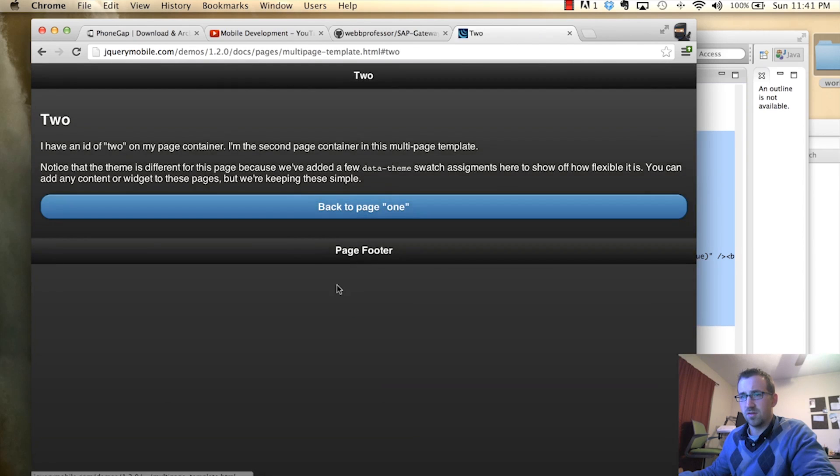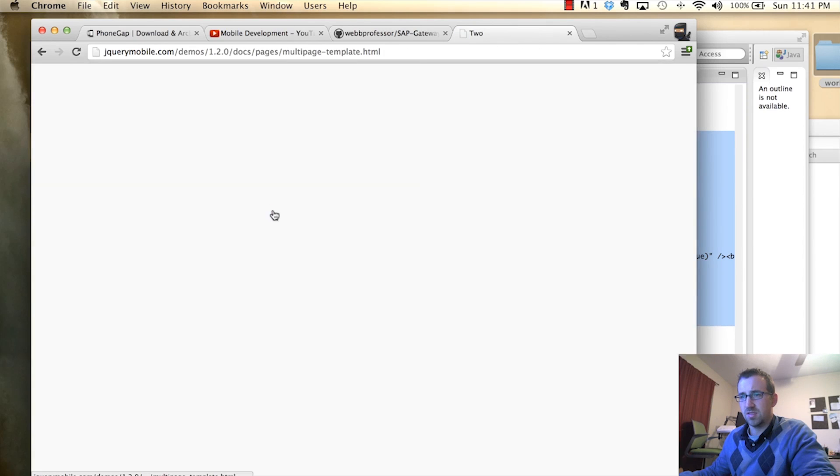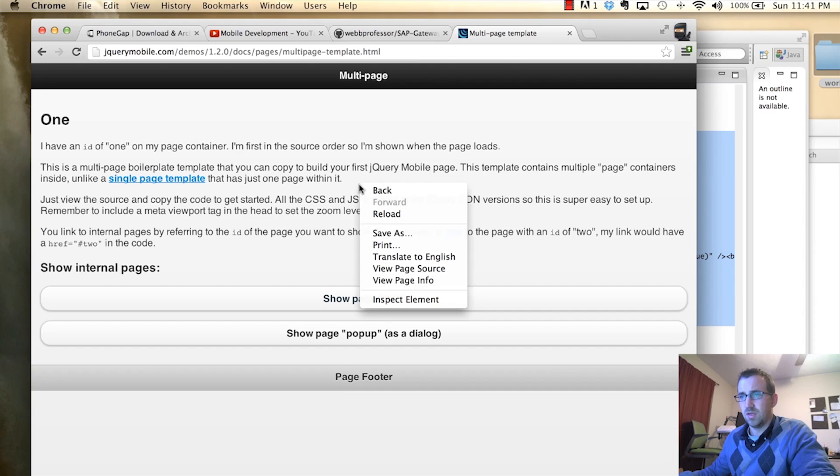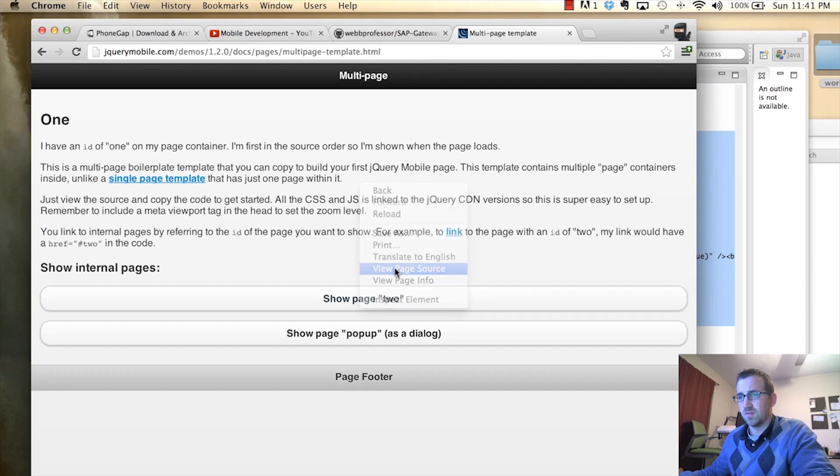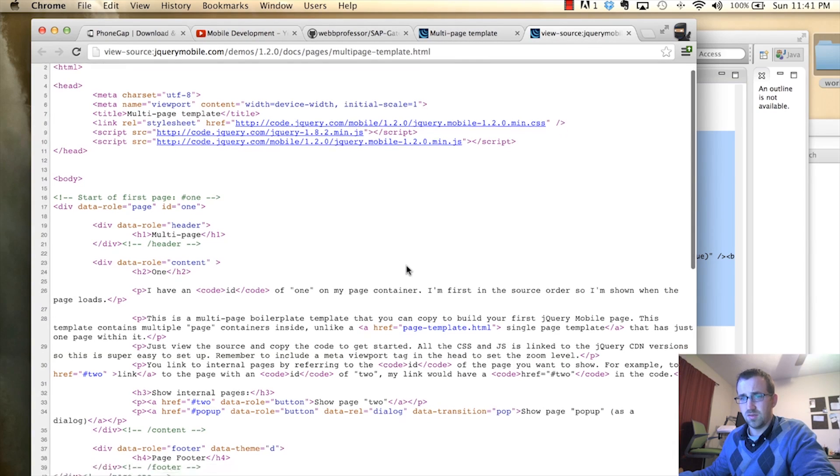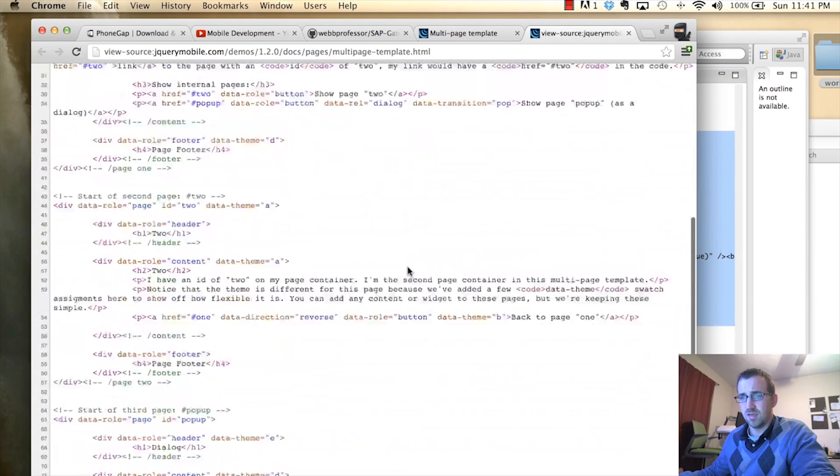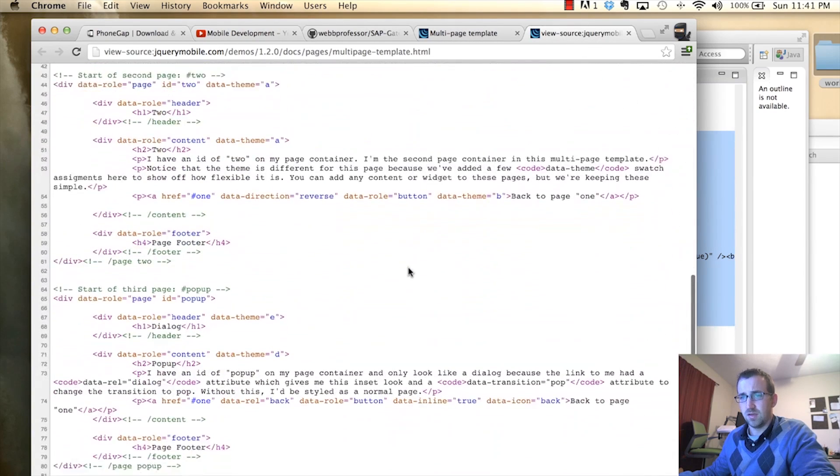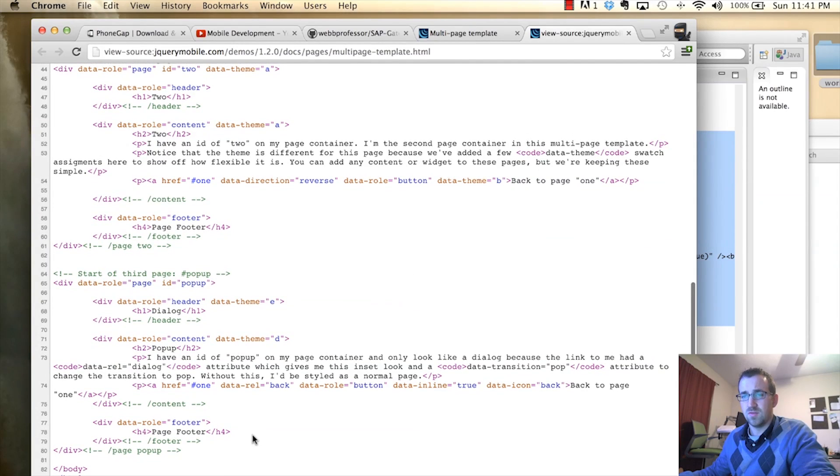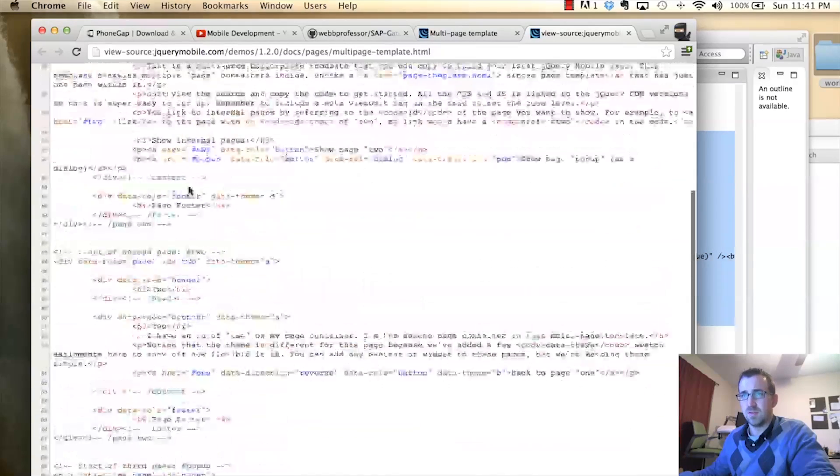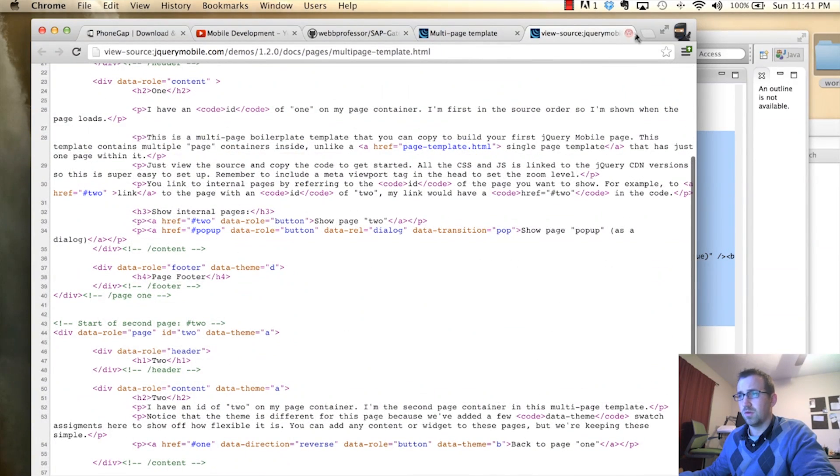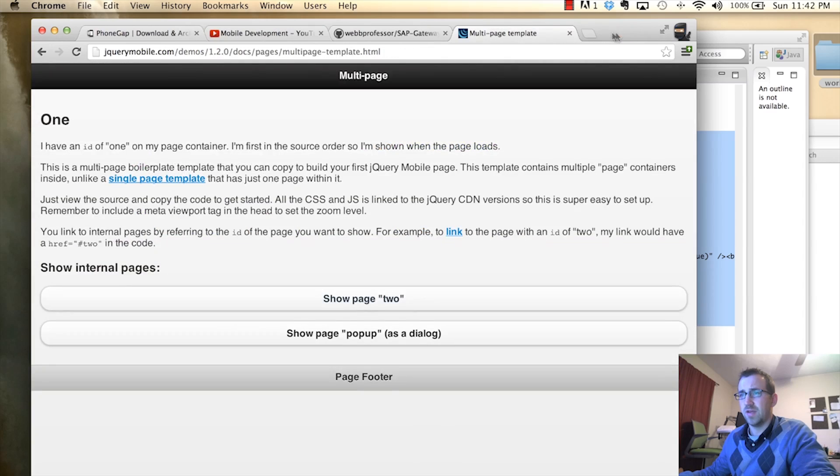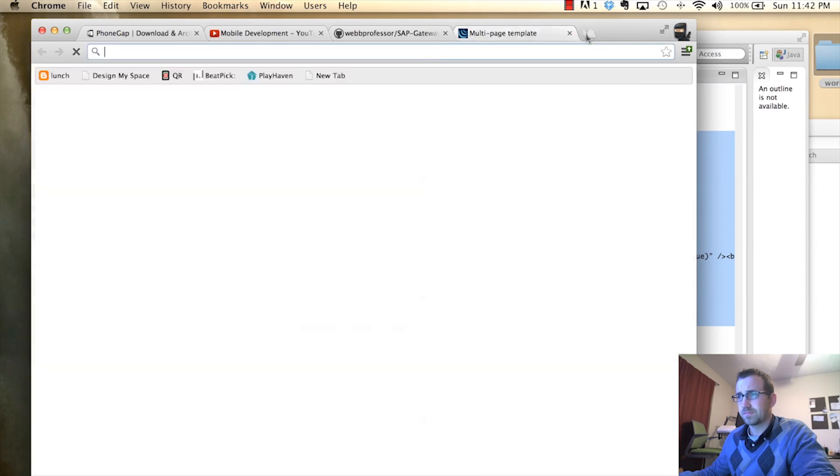And, if you go to multi-page template, you can see there's multiple pages. This is exactly what I'm doing. Just view the source of this page, and you can see exactly how to create these pages. So, what you see in my code should be very similar to what you'll find at jQuery mobile.com.